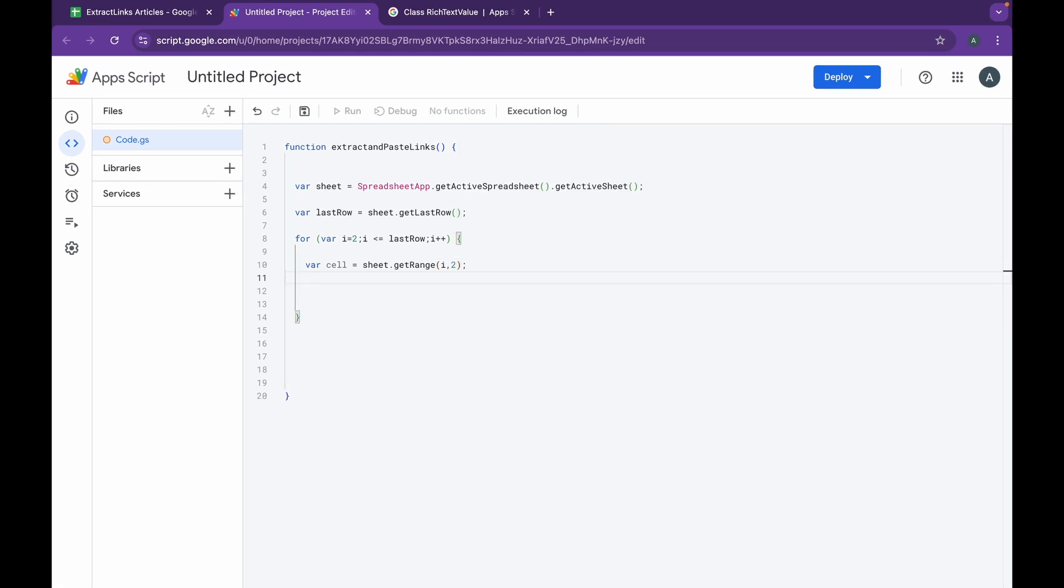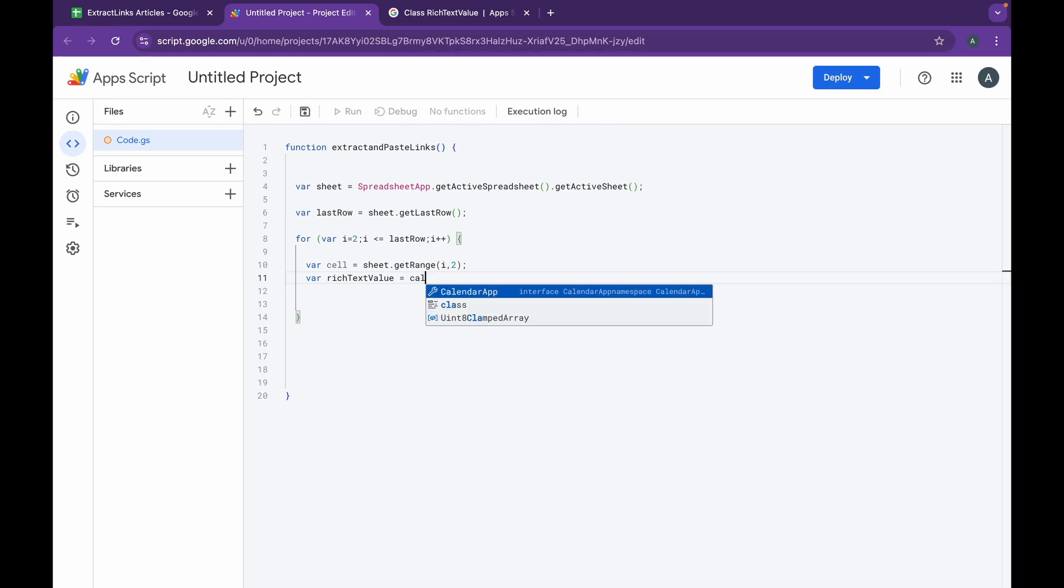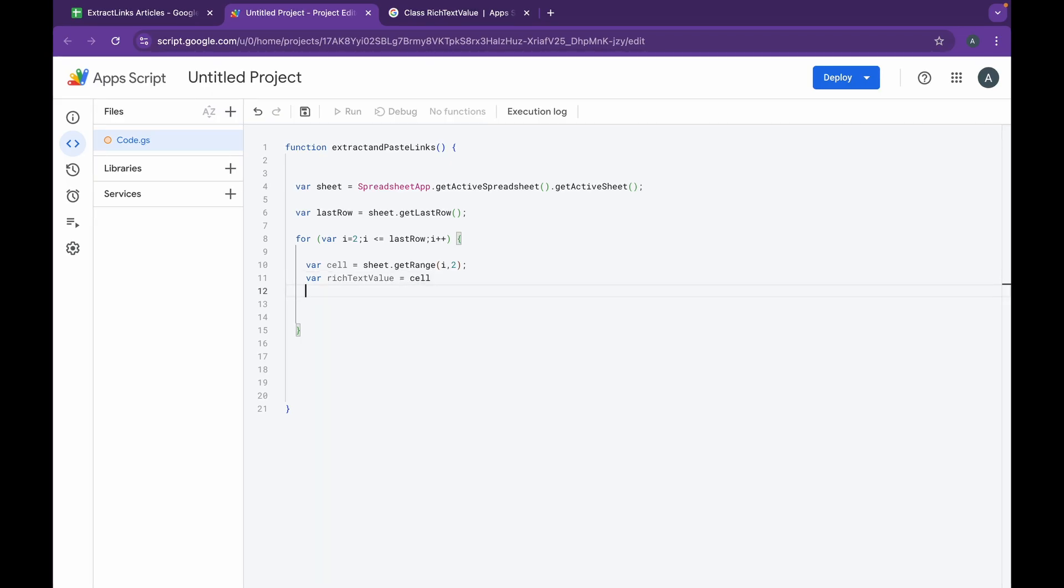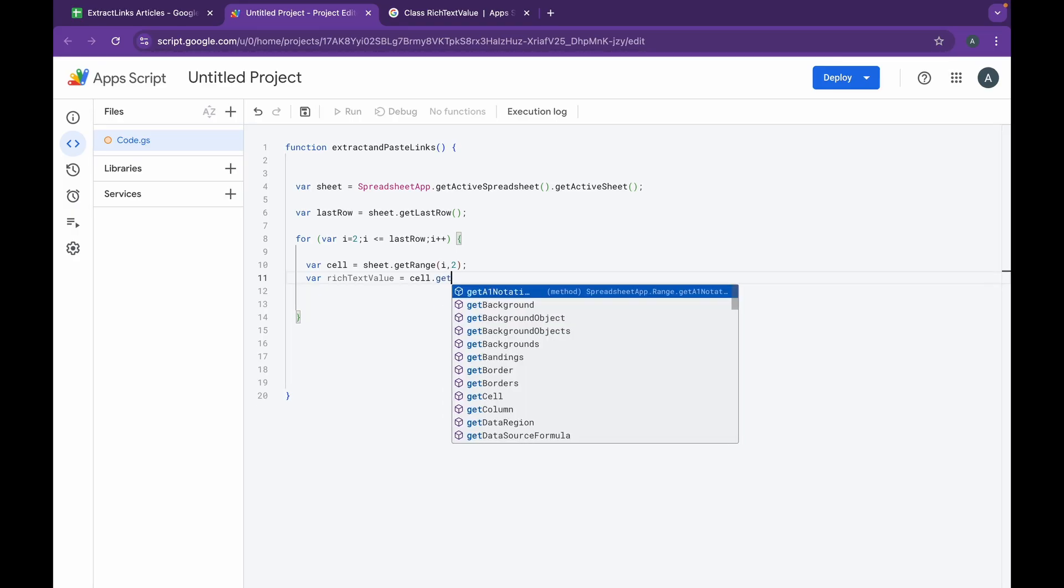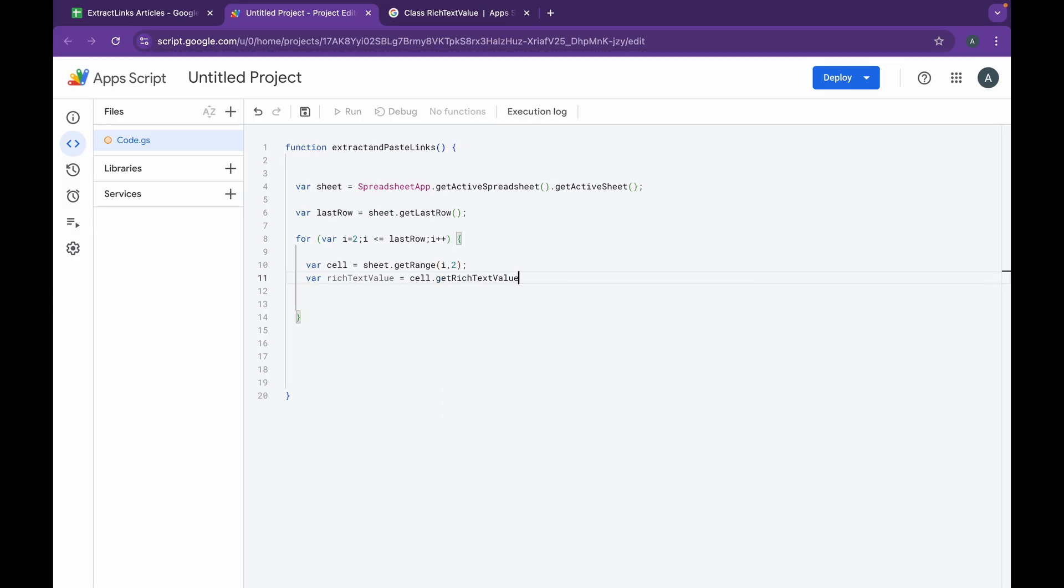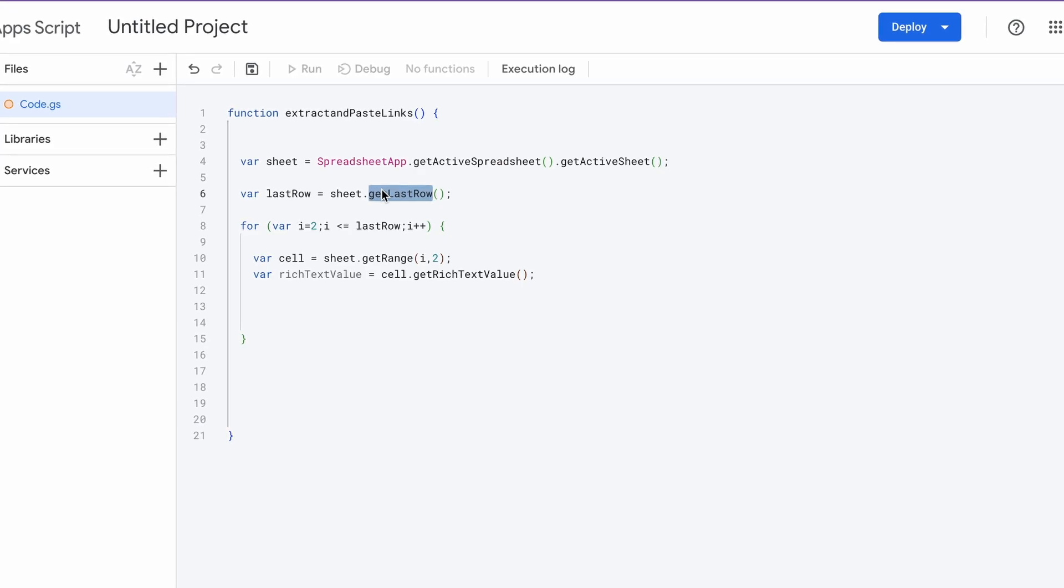After which I'm going to be doing variable richTextValue. This is where we're going to be fetching the values. We're going to be doing cell.getRichTextValue.